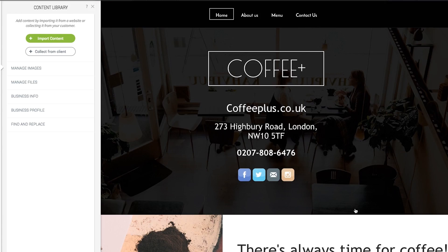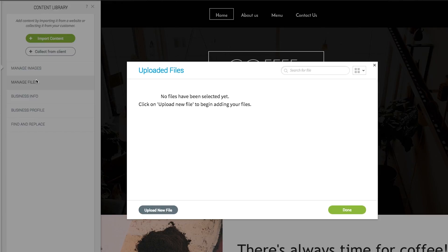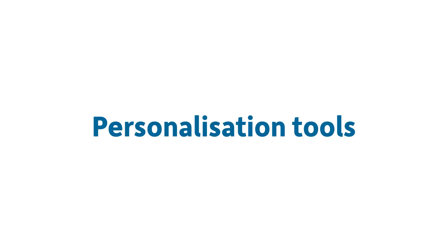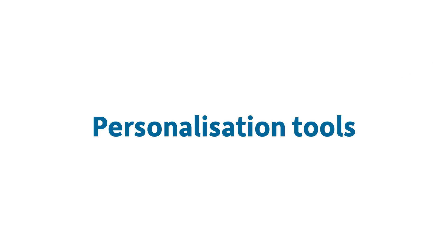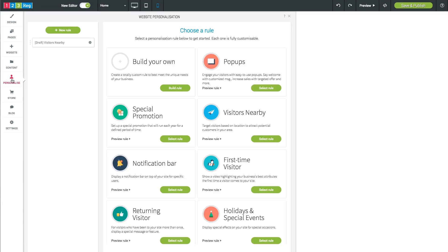To upload other types of files such as videos, simply click the manage file options. Now you know how to create a website. It's time to see how you can tailor it to your customers using the personalization tool in your website builder package.